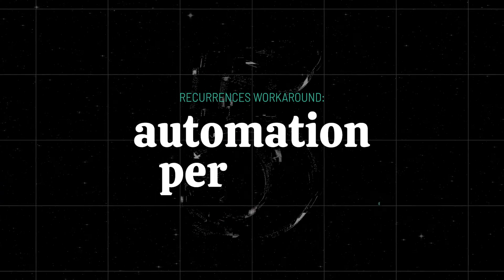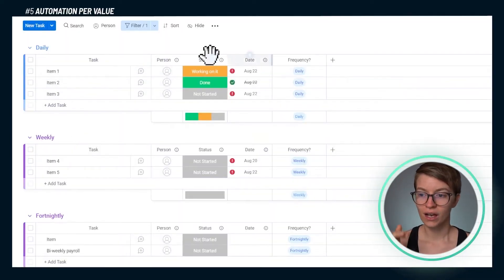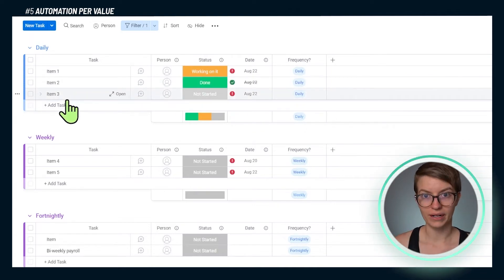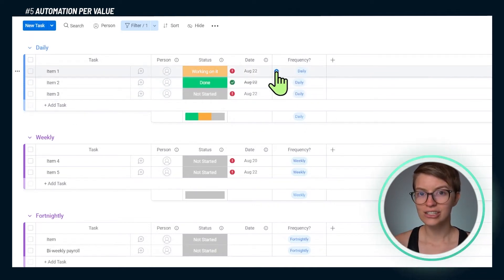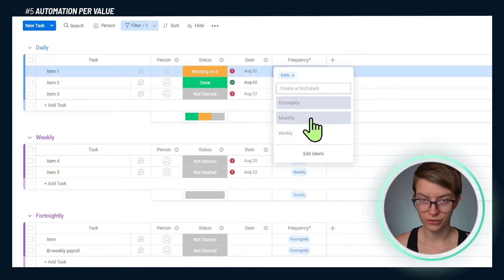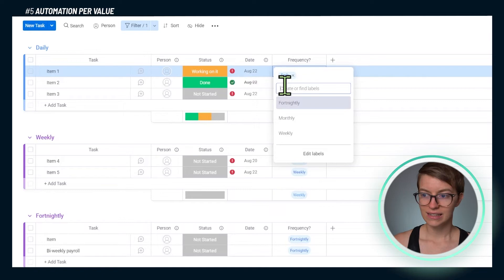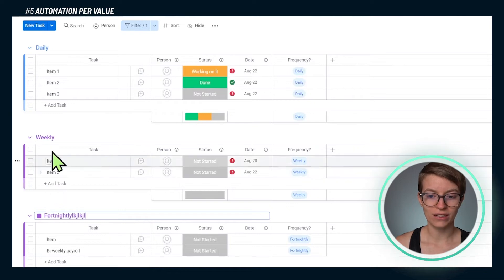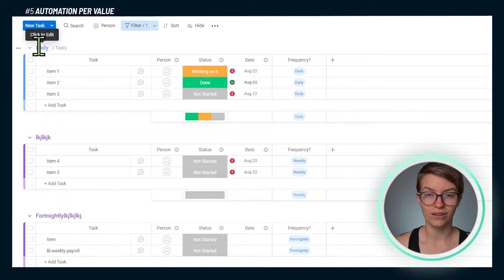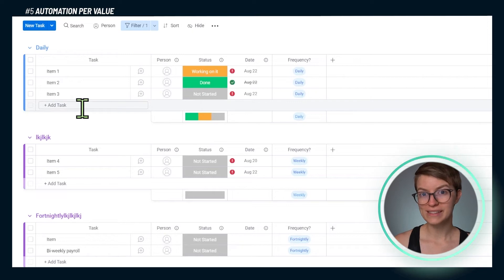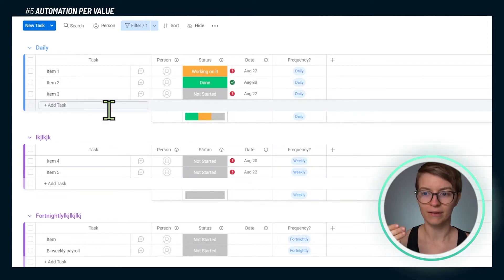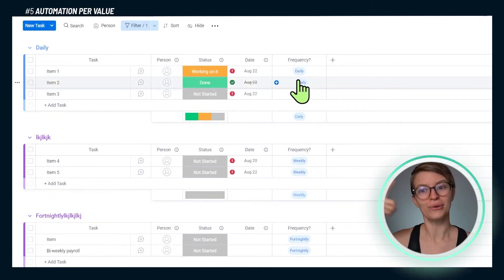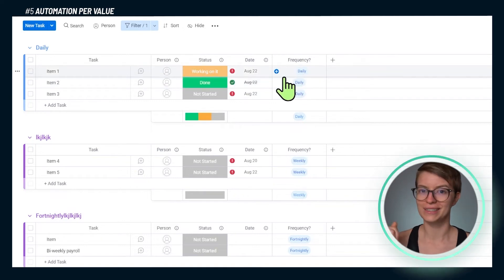In this automation, we're going to set a custom field — an additional column — for every item or task we have. That additional field is going to allow us to select the preferred frequency for that given item. In this case I have daily, weekly, fortnightly. These happen to be in sections, but they don't have to be — we could have these say anything we want. The automation we set up is going to wait for a certain period of time and then look for any items that have a given frequency value of, say, daily, and then push those items to the next day.